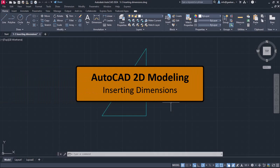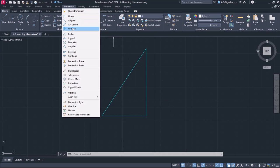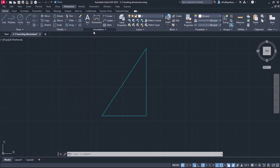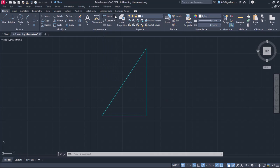Once we finish drawing, it is highly possible that we will want to insert dimensions. There are different types of dimensions that can be found either in the Dimension menu or in the Annotation panel of the Home ribbon. To see when we use each type of dimension, a few simple shapes have been created in advance.